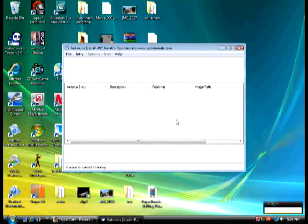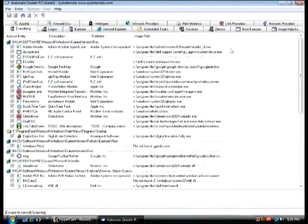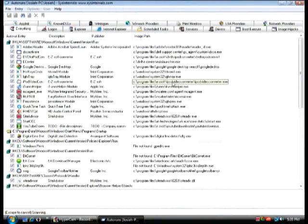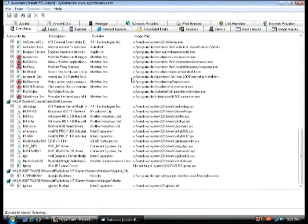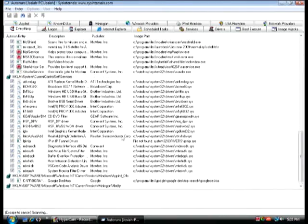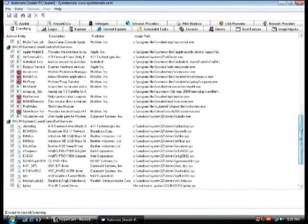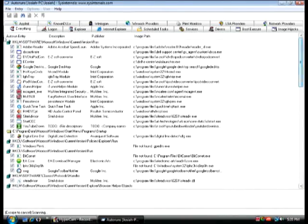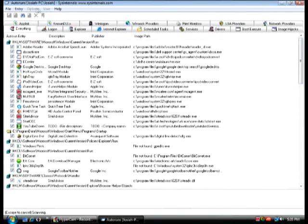It will then load and will show every file on your system right here. Now you're going to wait until at the very top it says file, entry, and then options and user have to be black so you can access them. That means it's finished loading. See, options isn't available yet. You just have to wait while it loads the other files.